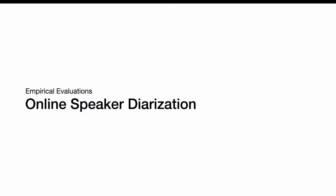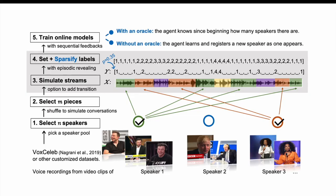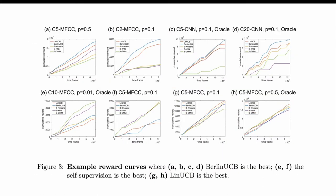So, how did it work empirically? In the speaker diarization case, we evaluated it in miniVox, which is a simulation environment, built upon VoxCeleb, and tries to mimic the scenario where the feedbacks are only revealed partially. Shown here is the result, where the cumulative reward is reported. The reward at each time step is 1 minus the diarization error rates. So, in here, the reward is higher, the better.